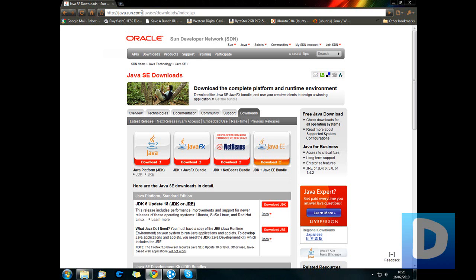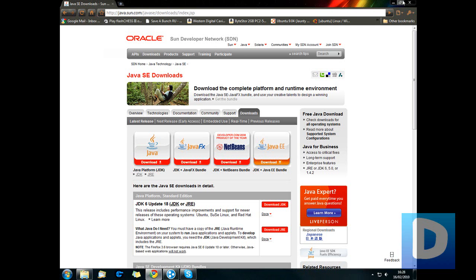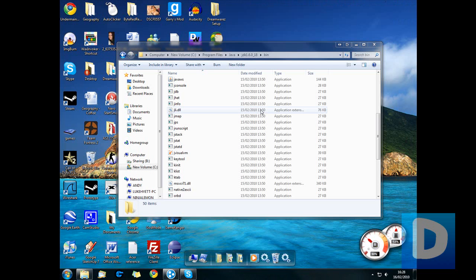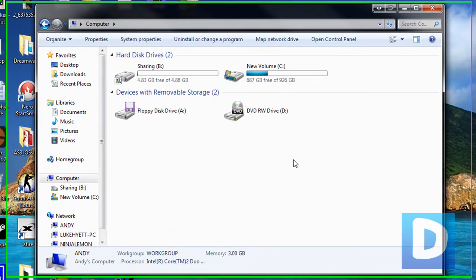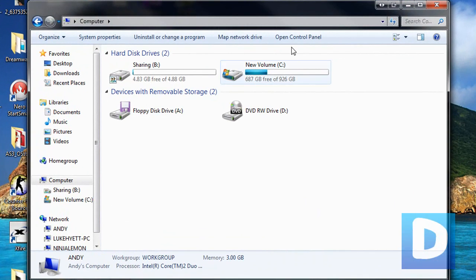Firstly, you need to make sure that you've downloaded the Java Development Kit, so just google JDK, and then first link up the top and download it here, and then extract it to your program files.